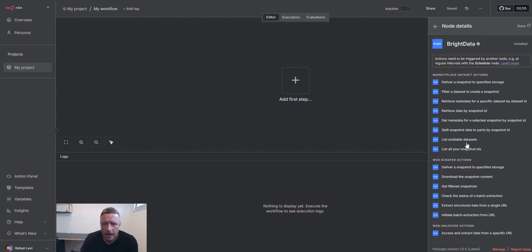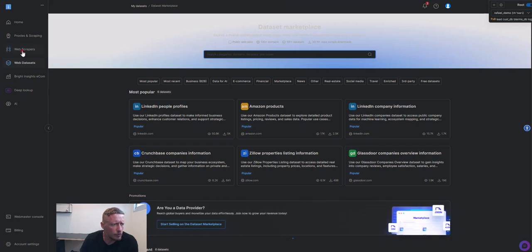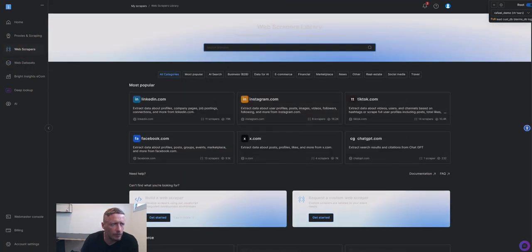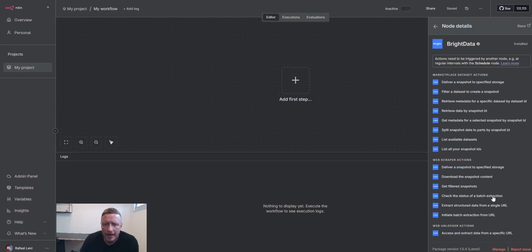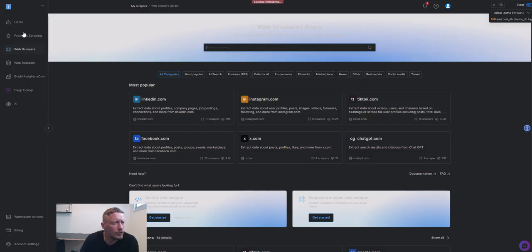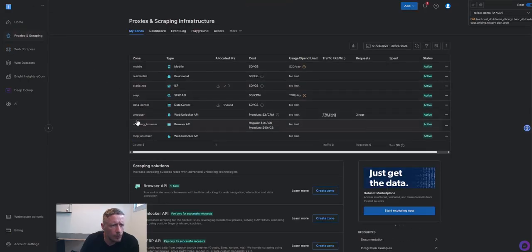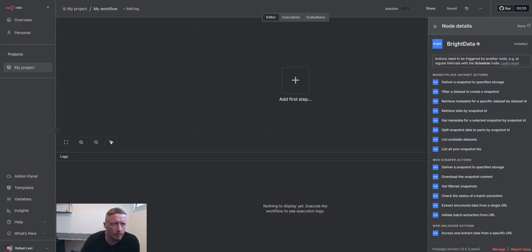We have web scraper actions, we have basically web scrapers. So same thing as web scraper library we have in our control panel. And we have web unlocker, which is basically the proxy web unlocker. Send request to URL, get HTML back.